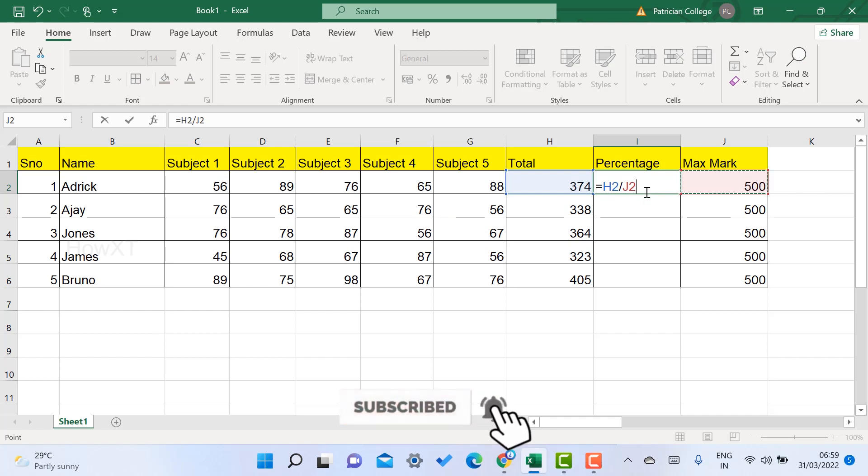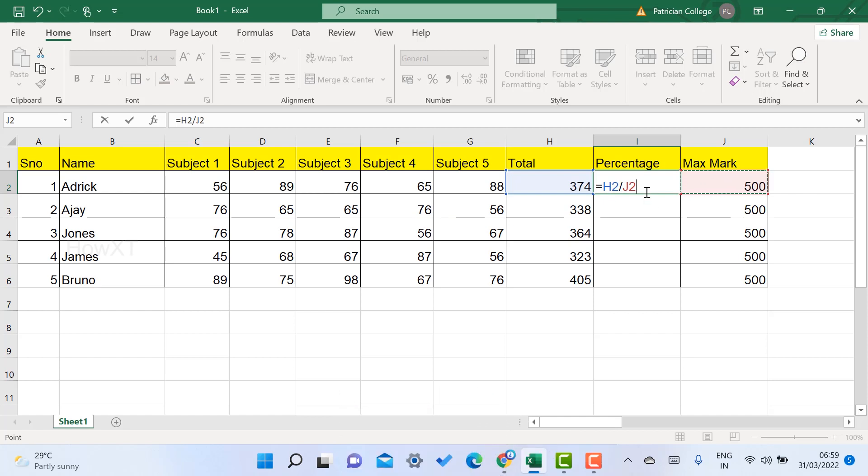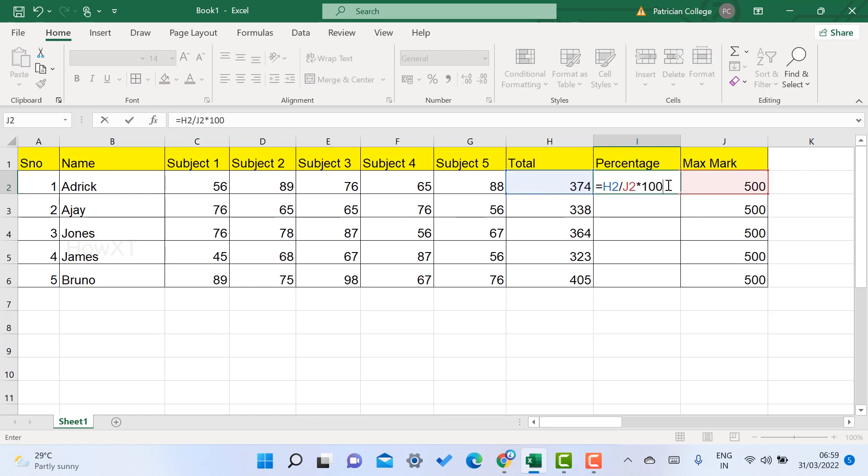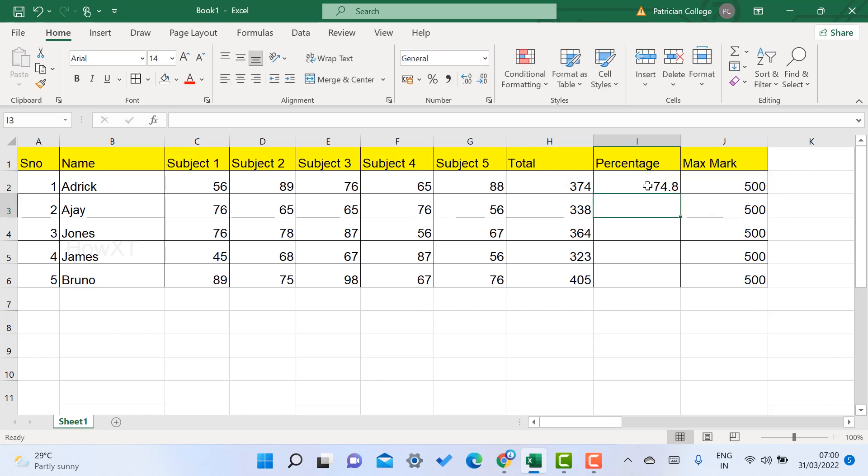Use the asterisk to multiply by 100. Once you give this formula - obtained mark divided by maximum mark, multiplied by 100 - and press enter, it displays how much percentage that student got. For example, five subjects with 500 maximum, student obtained 374 total, and the percentage is 74.